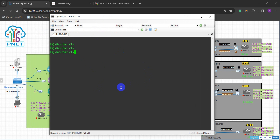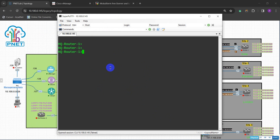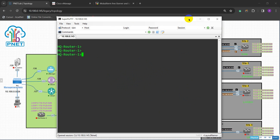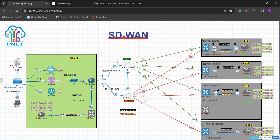So let's say bye bye to SuperPuTTY. You can see how convenient it is to use those windows and tabs, but it's very dull and without any colors or anything. I'm gonna show you something which is really cool and even much better than this — how to set it up with EVE-NG and PNETLab if you want to use it. So let's move on and say bye bye to SuperPuTTY.